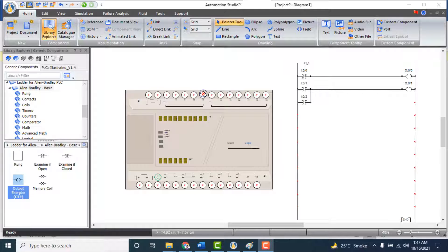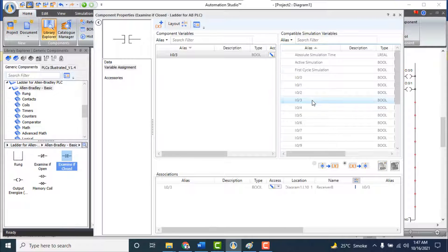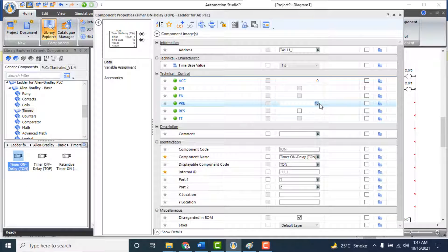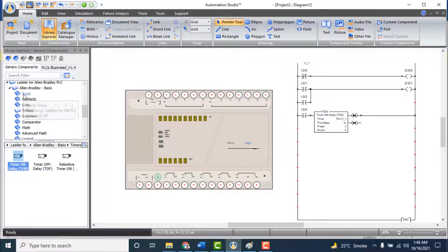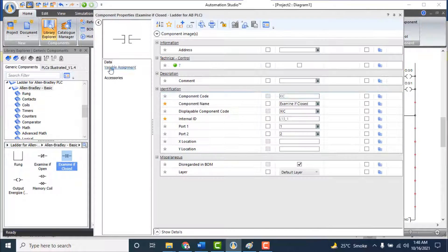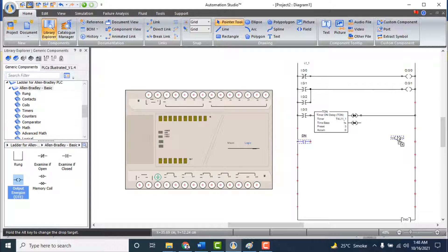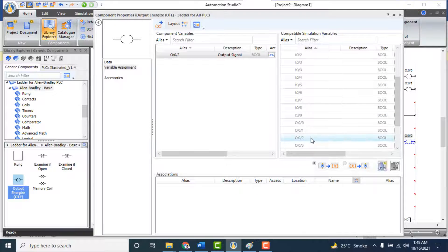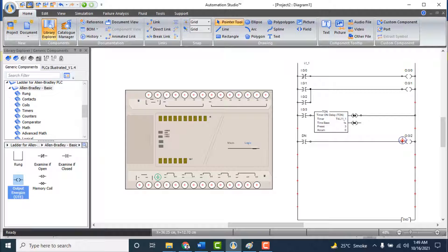Add the function: if Input 3 is closed, Output 2 will be energized after 3 seconds. For the time delay we need a timer. Add an Examine If Closed contact at the fourth rung, link it to Input 3 (I3), and add an On-Delay Timer (TON). Set the preset time to 3 seconds. Add another contact linked to the timer's DN port, then add an Output Energize linked to Output 2 (O:2/02). Make the connection between them.